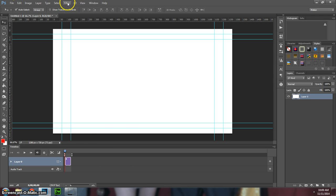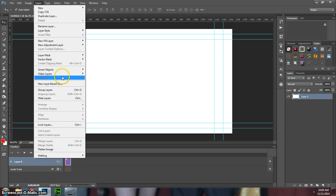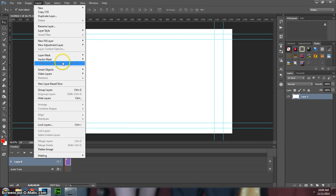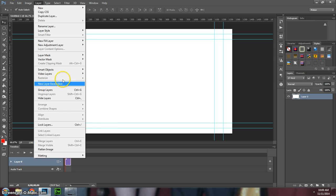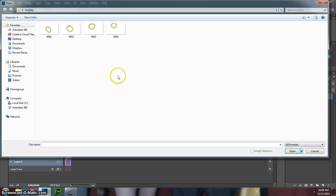The next thing we're going to do is go to Layer, and where are you, Video Layers, and do a New Layer from File.